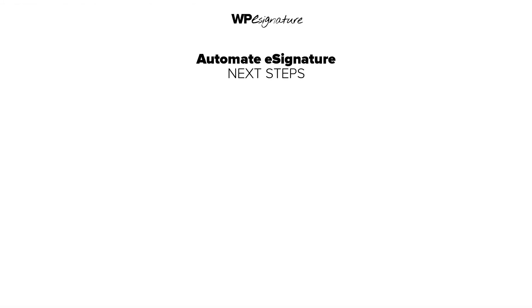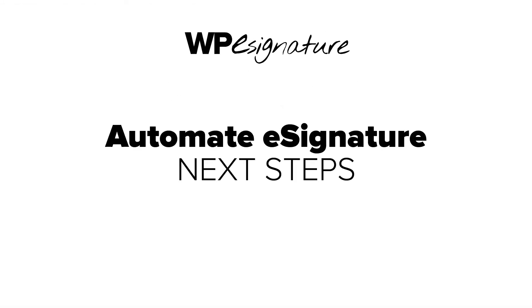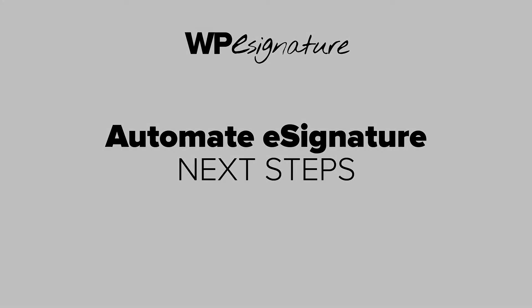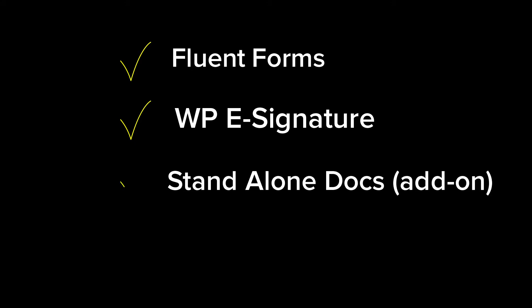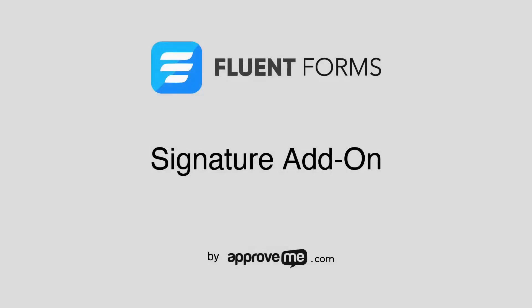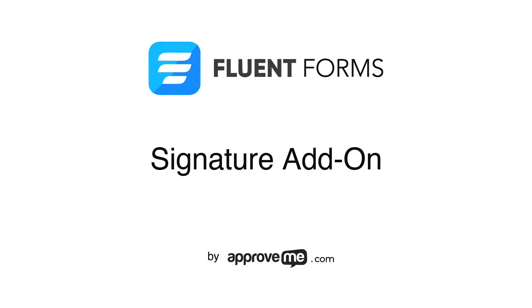In order to automate the contract creation process, we'll need the following plugins installed: Fluent Forms, WPE Signature by ApproveMe.com, our standalone document add-on which comes with a WPE Signature license, and the free signature add-on for Fluent Forms by ApproveMe.com.